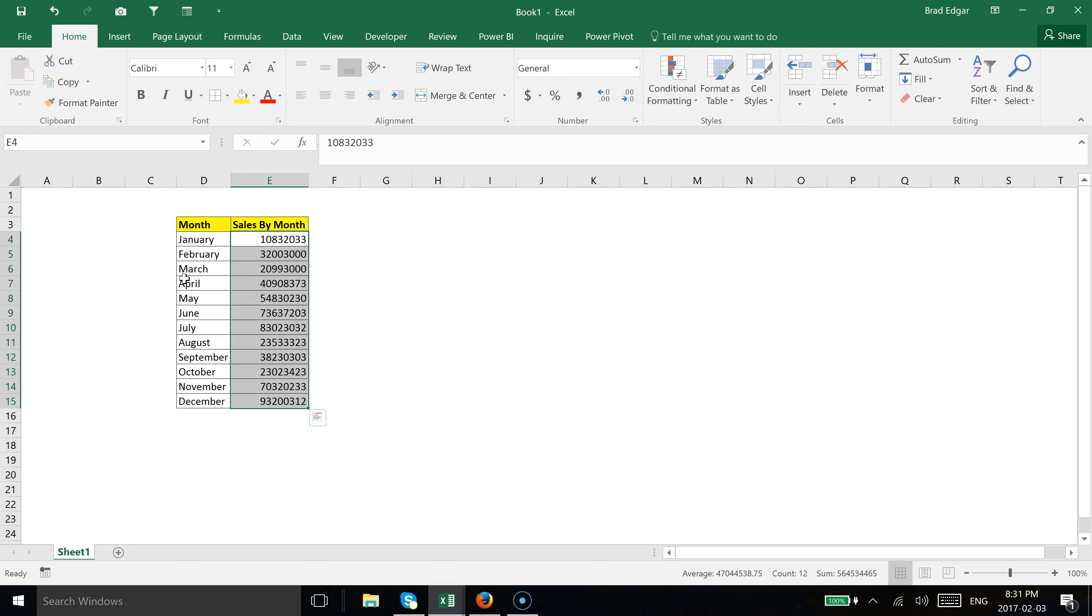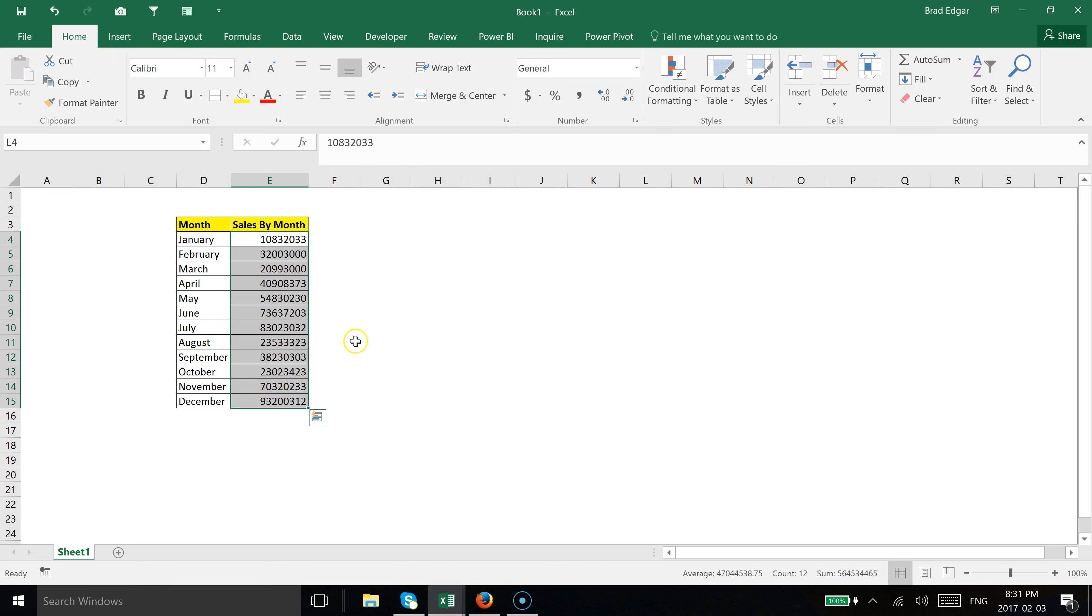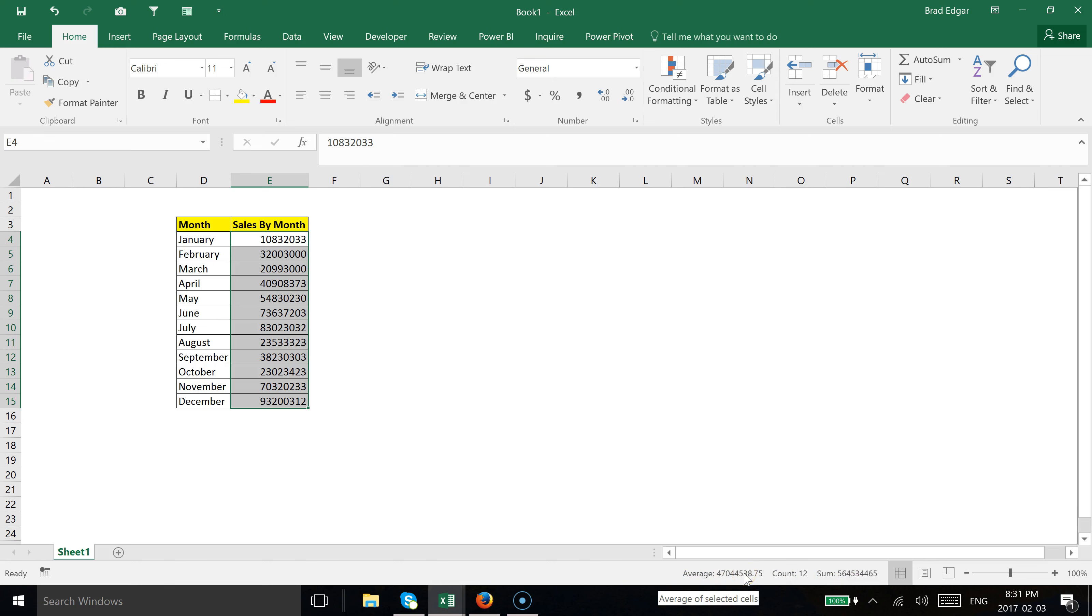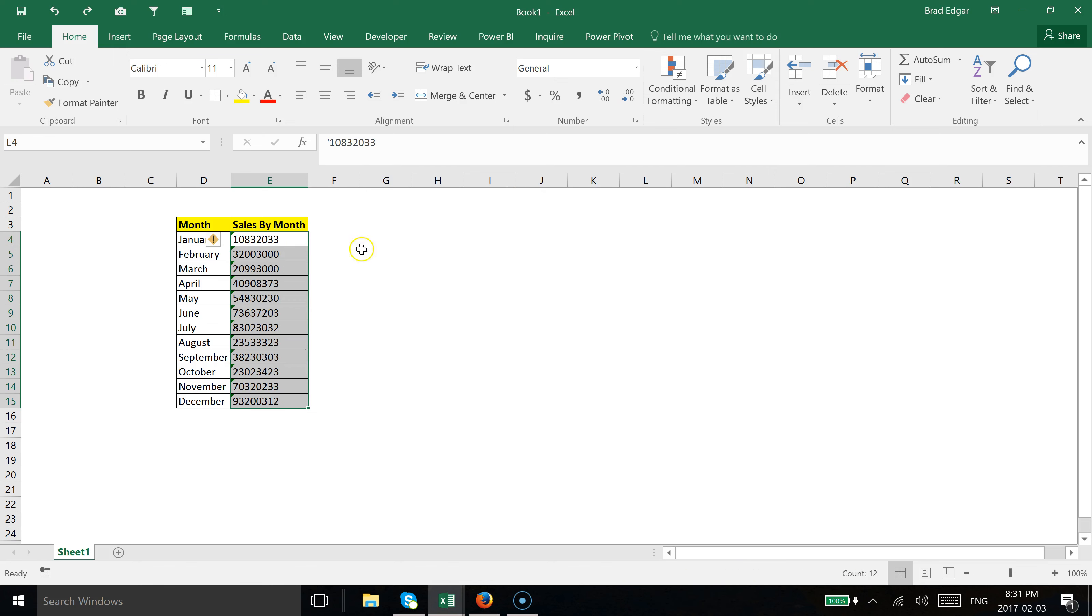You'll see we've converted that to numbers. The way we can tell: if you had noticed before, down in my toolbar at the bottom here we wouldn't have had any sum—it was just text. If I undo this, you'll see it's only doing a count because it's seeing this as text.